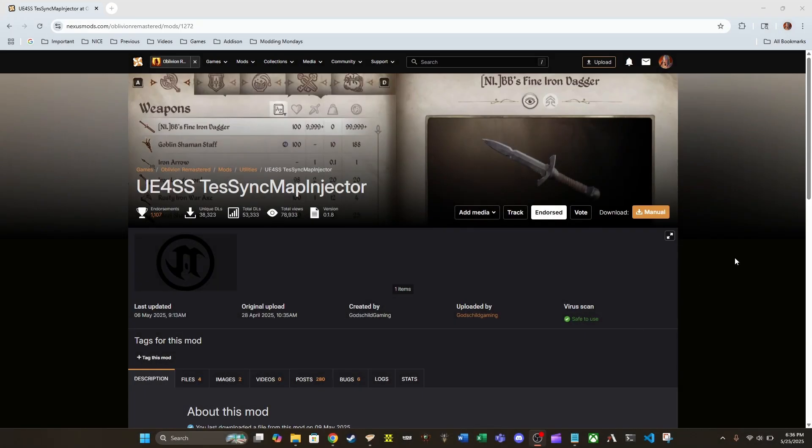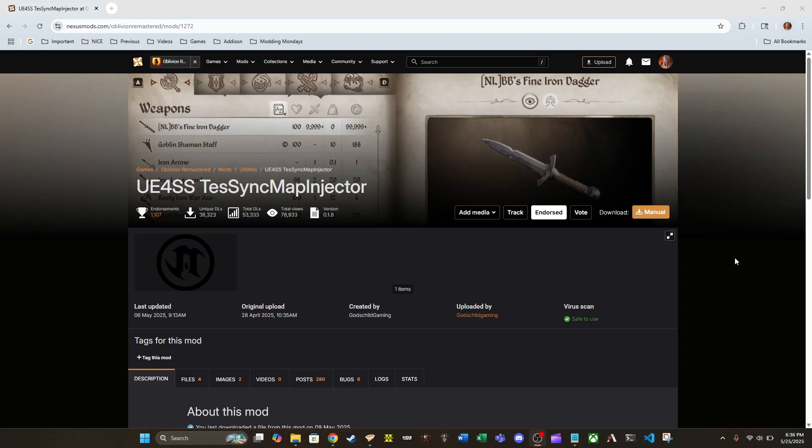Hey guys, we are on the UE4SS Tess Sync Map Injector mod page on Nexus Mods. As always, I'm going to leave a link in the description down below so you guys can follow along with everything that I'm doing.